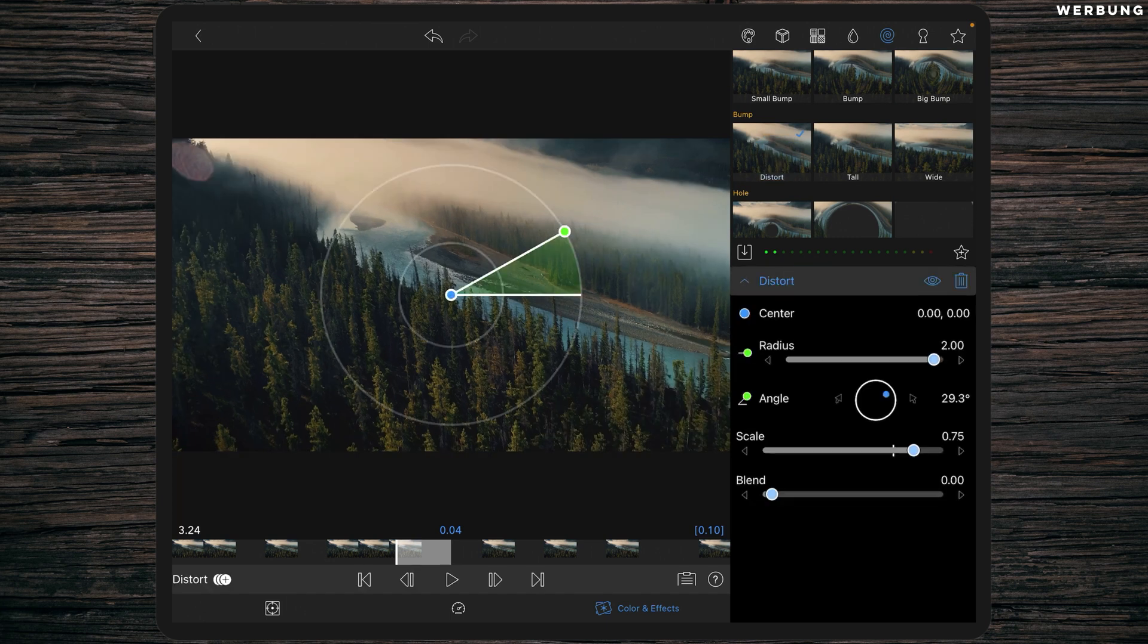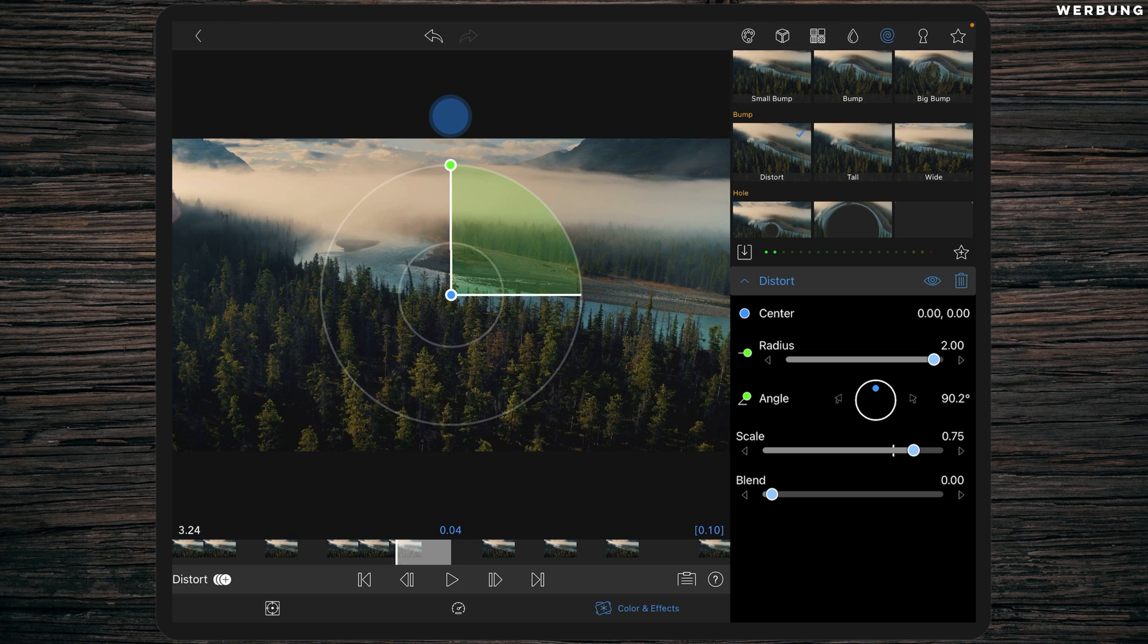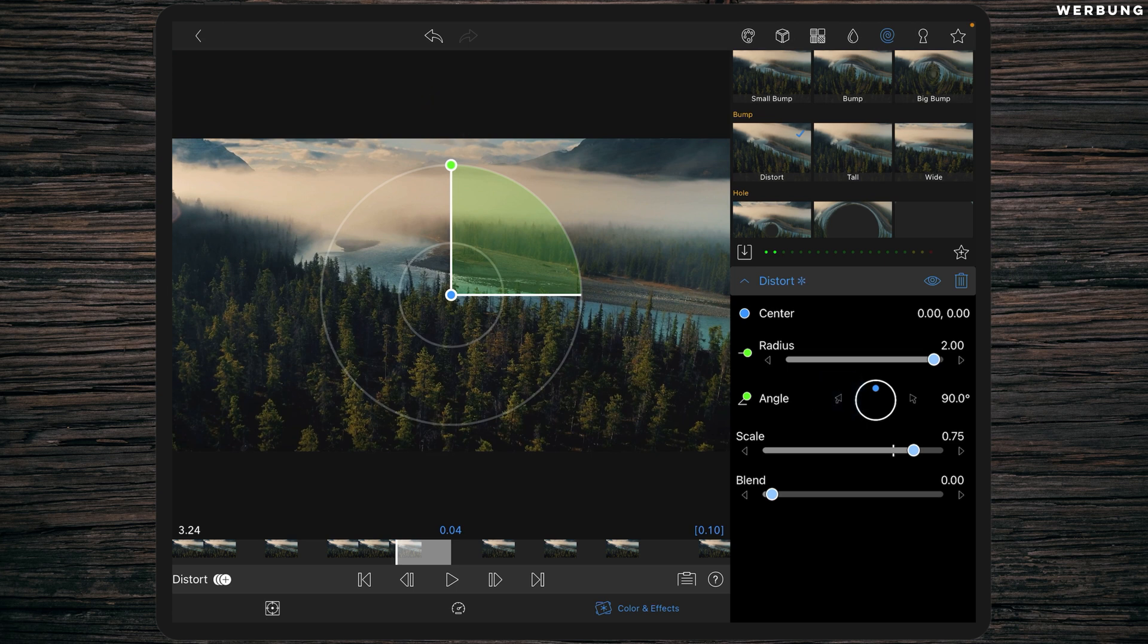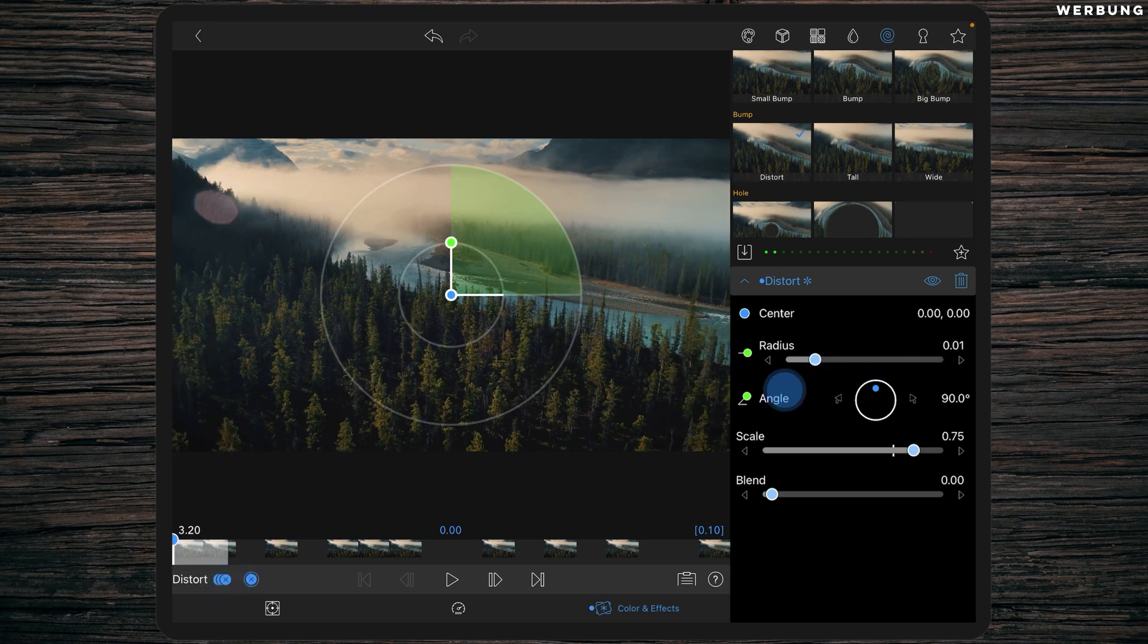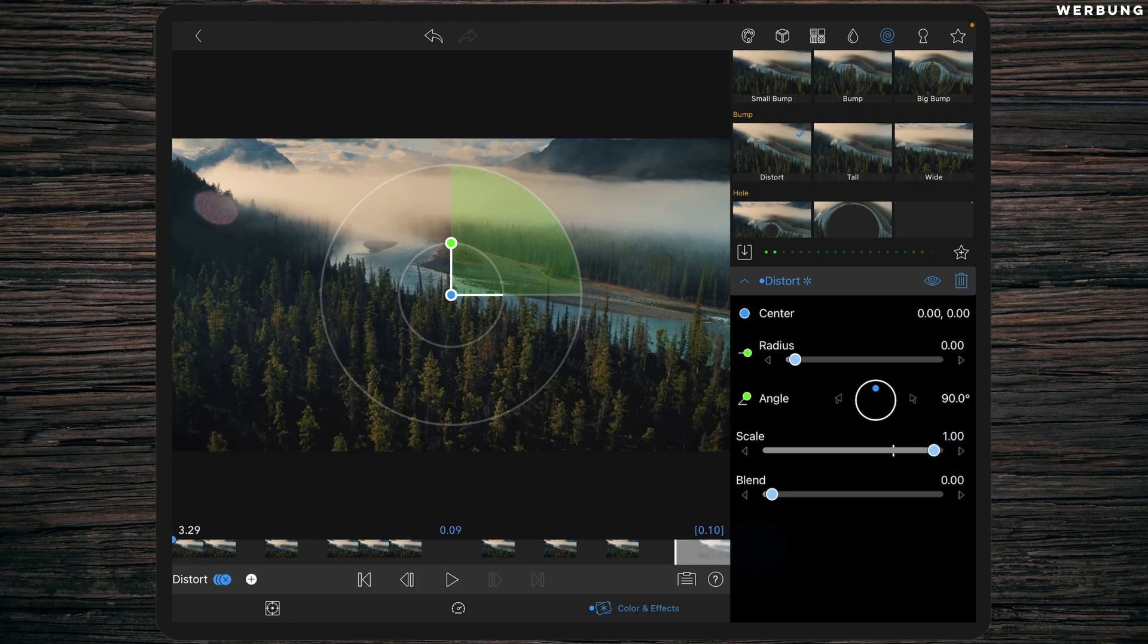First, change the angle to 90 degrees. Be precise, it has to be exactly 90 degrees. Then go over to the first frame and add a keyframe.